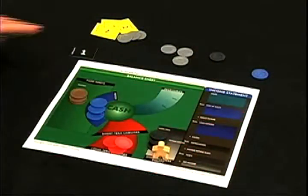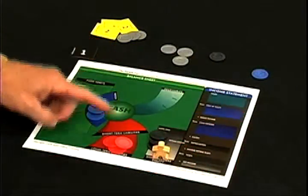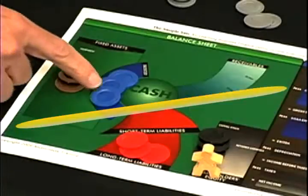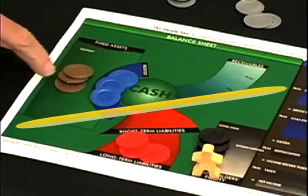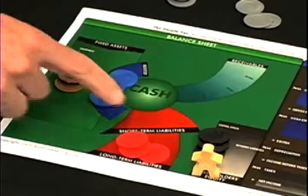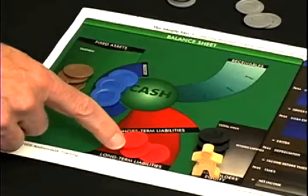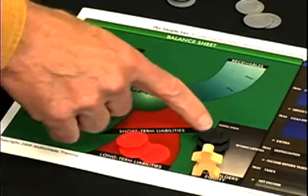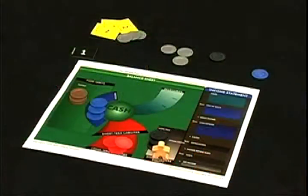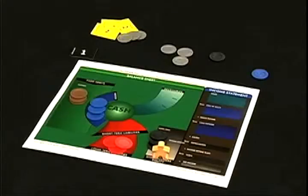Now look at the complete balance sheet in front of you. You have assets, liabilities, and equity. You have as much in assets — equipment and inventory — as you do in liabilities and equity. As long as things are only moving around on the balance sheet portion of the board, you don't make a profit or a loss, and your equity doesn't change.